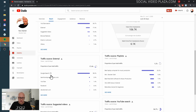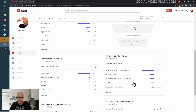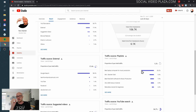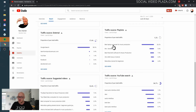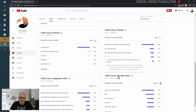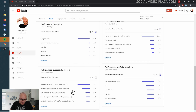Over here are my external sources: Google Search, learn how to produce music, YouTube, and Facebook. Here are my playlists — my most popular being 'Best Laptop Computer for Music Production.' If I make another video about computers for music production I'll add it to this playlist, because I know this playlist is popular and it has a higher chance of getting traction quickly.